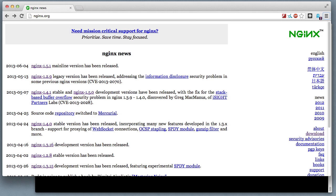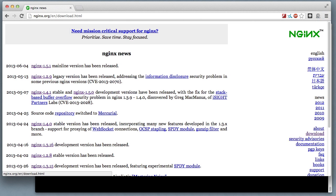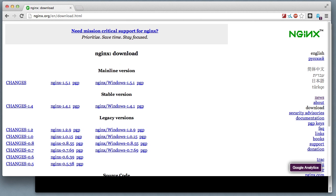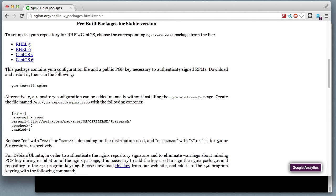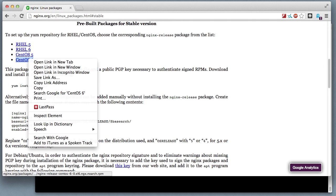From the Nginx home page, I'm going to the downloads and then the stable version to get the repository package so that I can install from the Nginx repository.